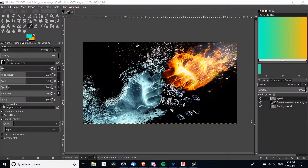Hello everybody, Chris here. In this video I want to show you guys a few techniques for getting perfectly straight lines inside of GIMP.